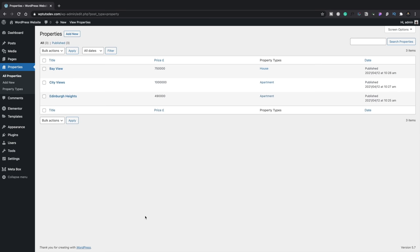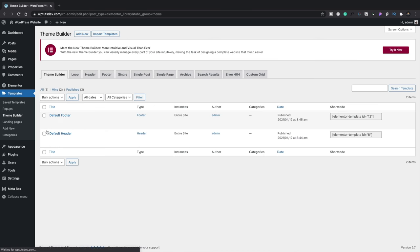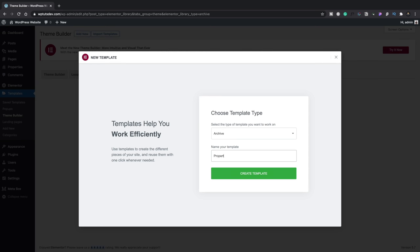There are our properties all set up with prices and everything configured. Now we've created our meta boxes, taxonomies, and built everything — how do we get this to display on pages inside Elementor? We're going to create a couple of templates. We'll start with the archive. Come into Elementor, the Templates section, Theme Builder, and create a new Archive template — we'll call this Property Archive and create our template.